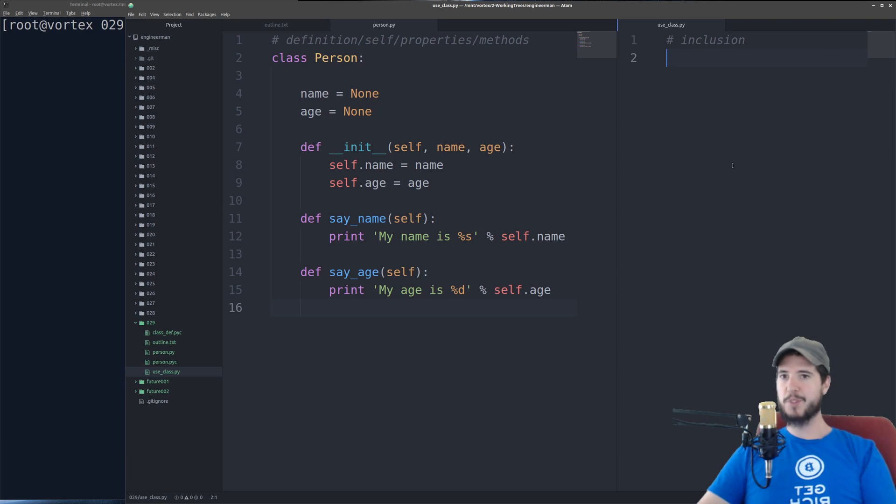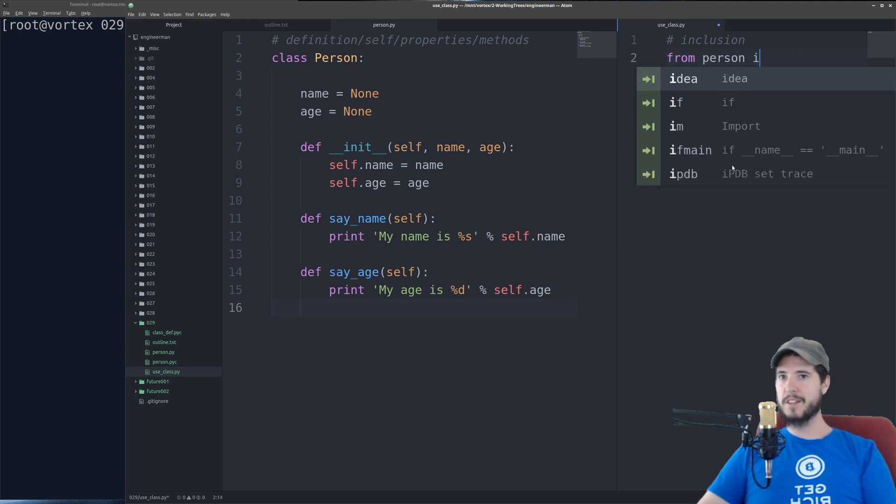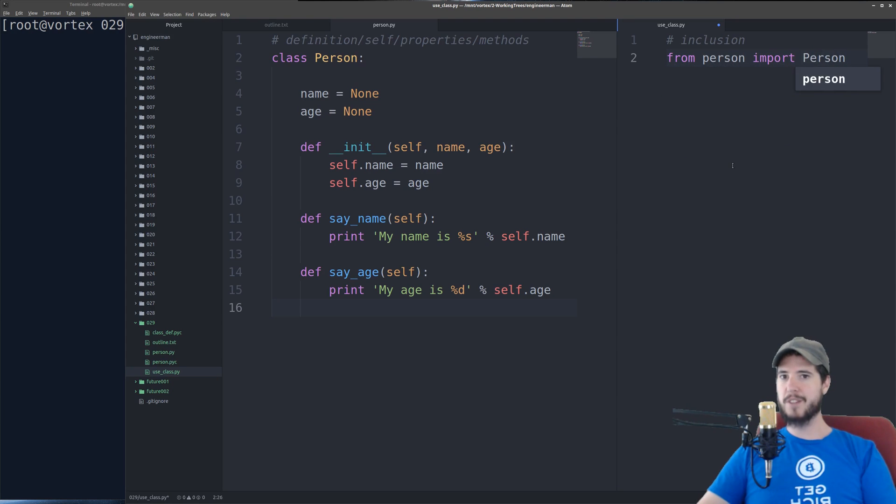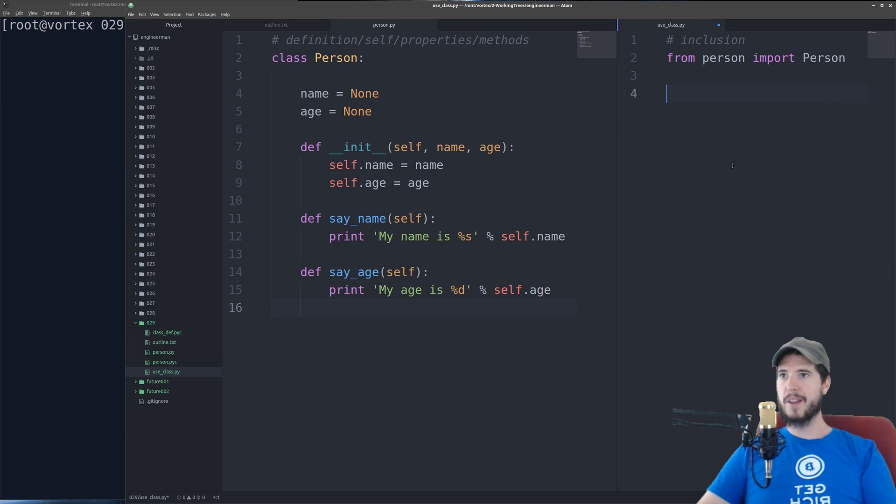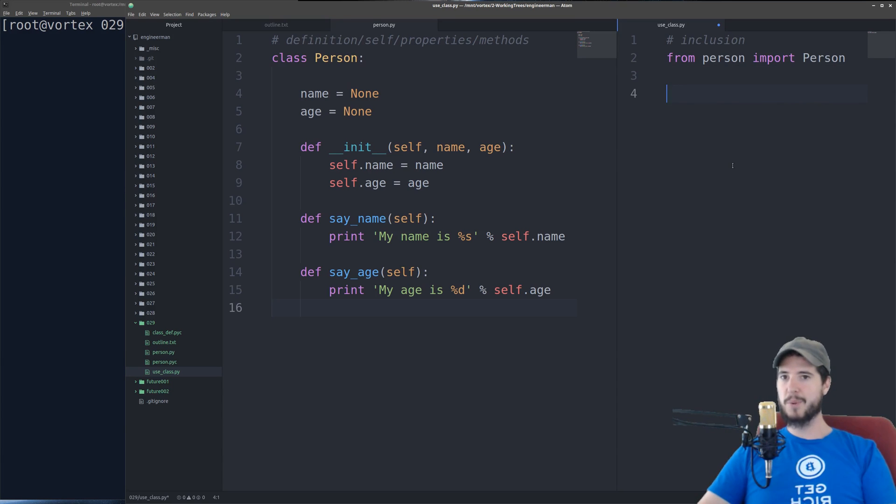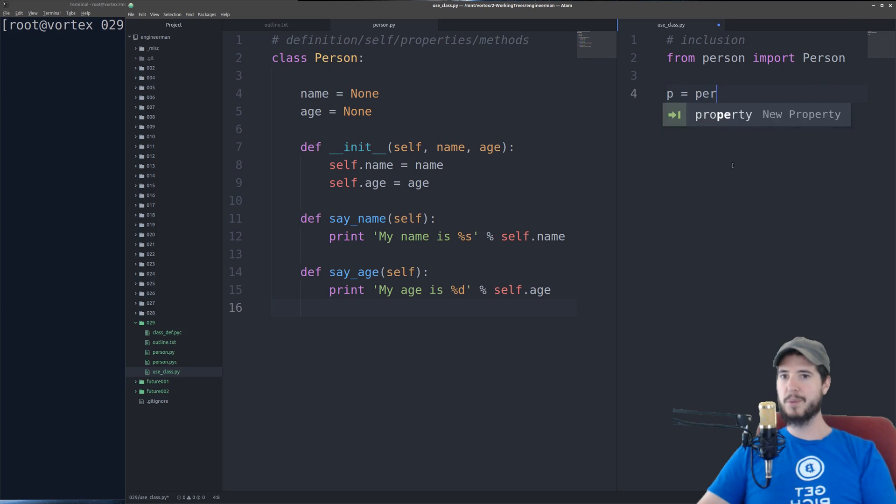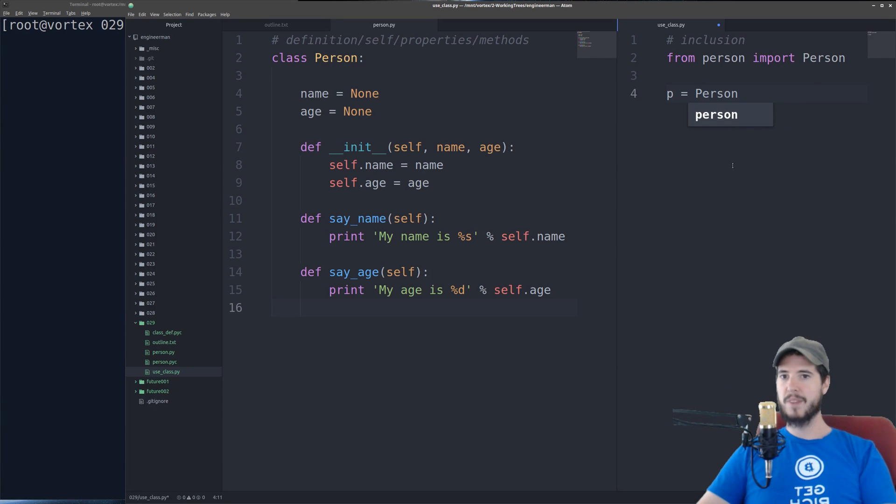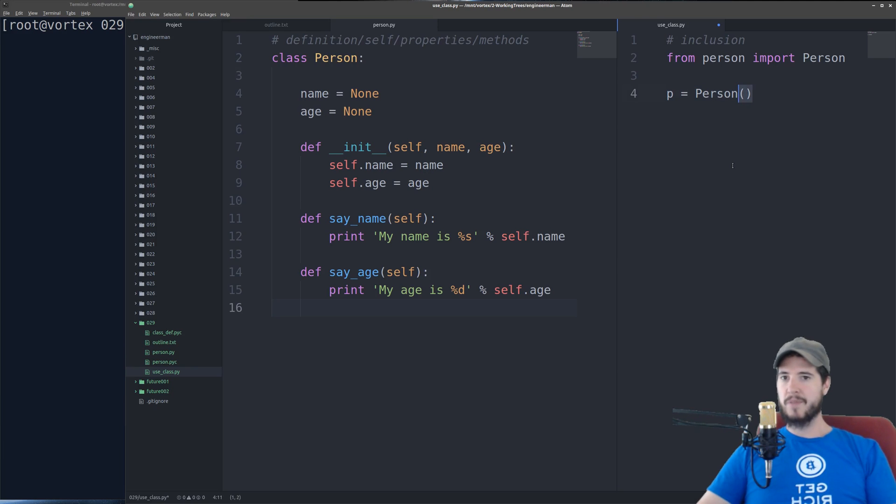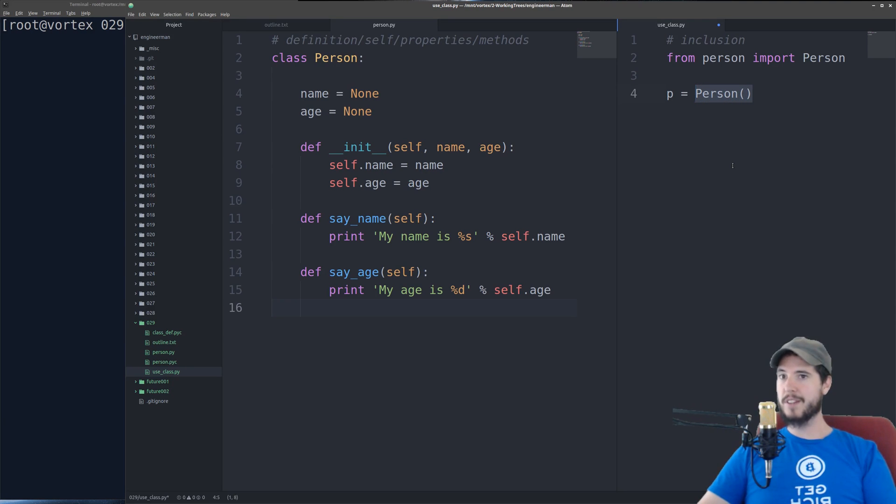and then the name of the file, and then import, and the name of the class. So now I have person available to me. So what I can do now is I can create a new person. So I'll do like p equals person, and then parentheses. What this says is create a new instance of that class and put it into the p variable.